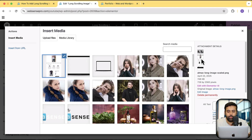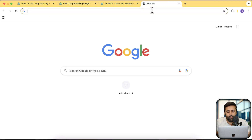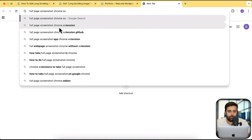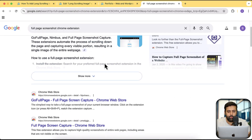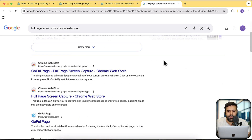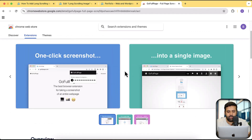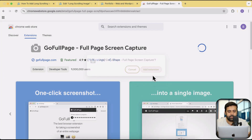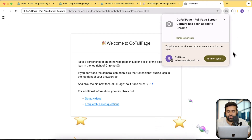By the way, if you want to take a screenshot of a whole website, there are multiple extensions available. All you have to do is Google 'full page screenshot Chrome extension'. You will have multiple extensions which you can install to take a screenshot of the website. For example, you can find an extension and click 'add to Chrome', then 'add extension', and the extension will be added.